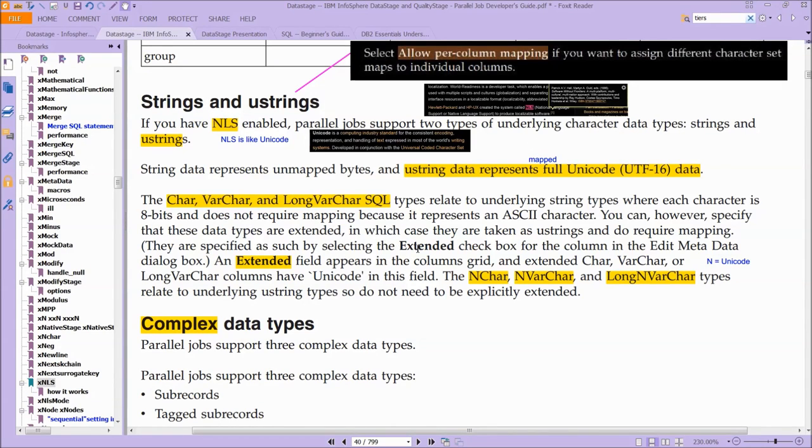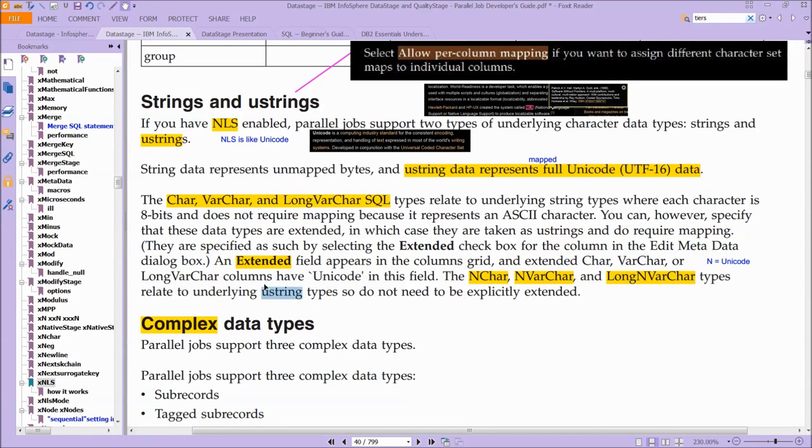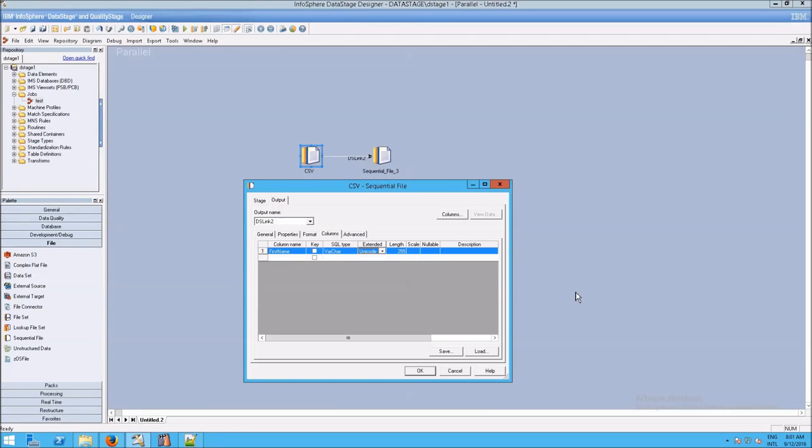But if you're not really sure which one you really want to use, just as a matter of course, use an n-char or an n-varchar, a long n-varchar, because all of those relate back to Unicode strings and you don't need to explicitly extend any of them. And that's really what we saw here.